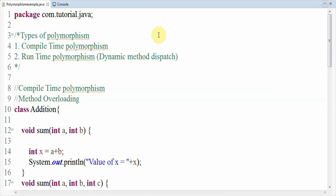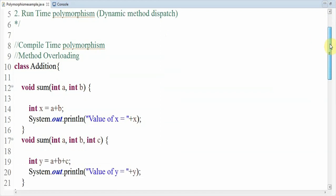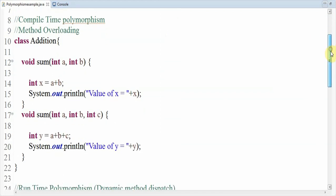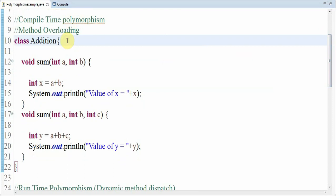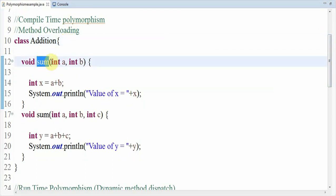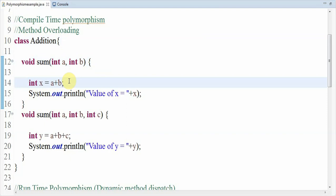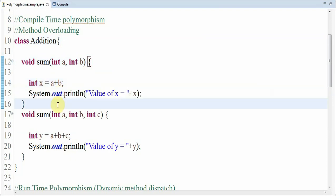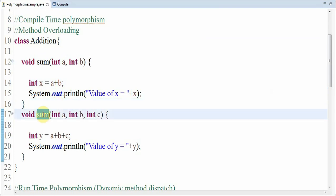First let's see compile time polymorphism. Method overloading is a perfect example for compile time polymorphism. Here I have created one class named Addition and inside it a method named sum which accepts integer a and integer b — two parameters. This method sum will accept two arguments and inside it I have written an addition operation, the value will be stored in x which will be printed using System.out.println.